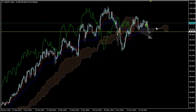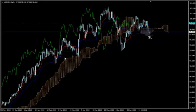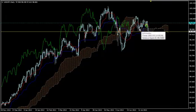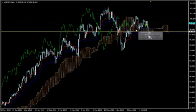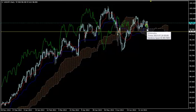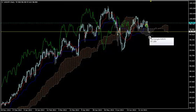I'm using here Ichimoku Kinko Hyo. You see the Kumo — the cloud — the Tenkan Sen (the red line), Kijun Sen (the blue line), and Chikou Span (the green line). The price is moving right now above this flat-top Kumo. Kumos with flat tops, or flat bottoms when the price is below them, act as magnets — they attract the price.